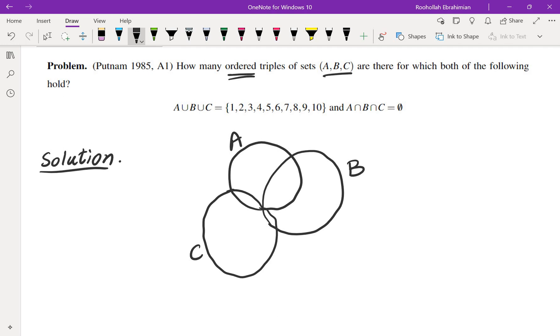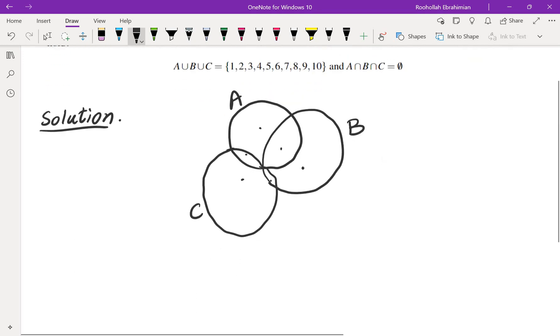Now we have one, two, three, four, five, six regions, and what we need to do is place each of these numbers 1 through 10 in one of these six regions. So one goes in one of these six regions—if I call them X, Y, Z, T, U, V.